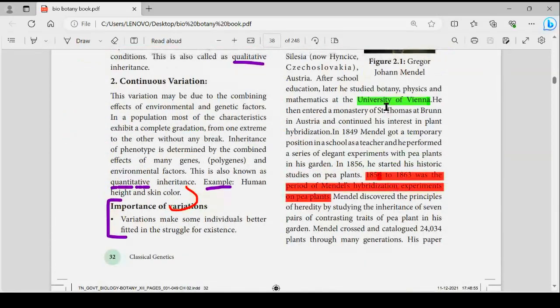Where did Mendel study? University of Vienna. And what period? From 1856 to 1863 — this is very important.